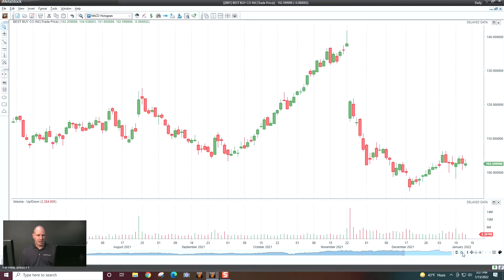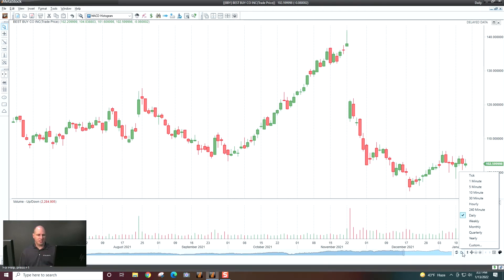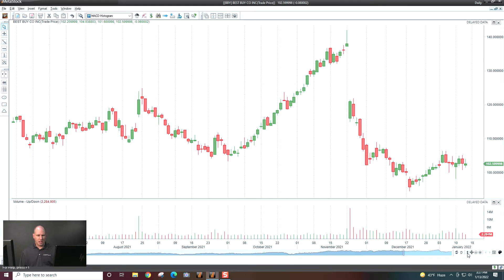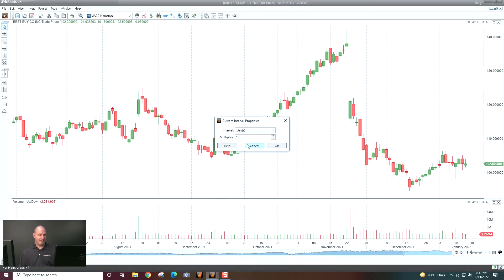Over here I have this D — this is my interval, this is where I can change my time frames. I'm using Metastock RT here. If you're using DC, you'd have daily, weekly, monthly, quarterly, yearly. With RT, you have all these time frames right here. And as well as that, you can set your own custom time frame.